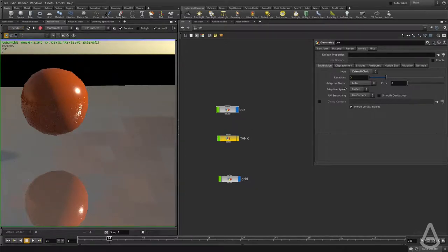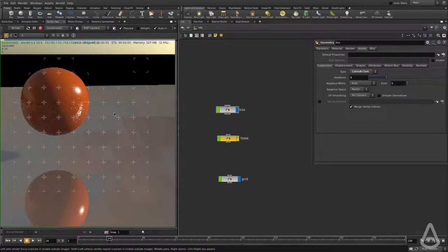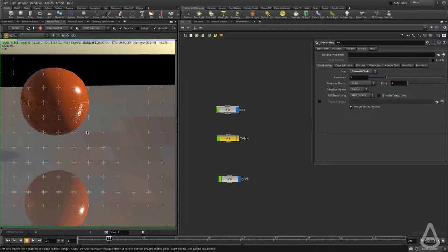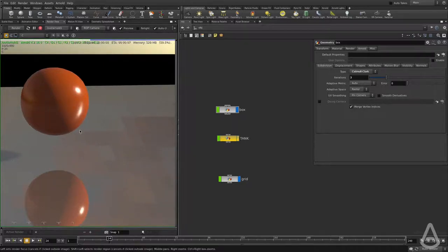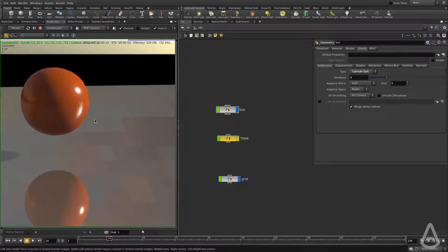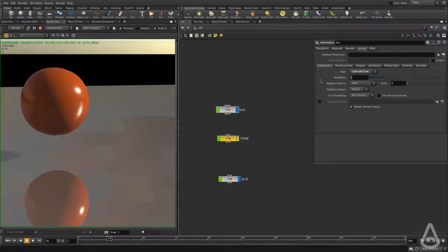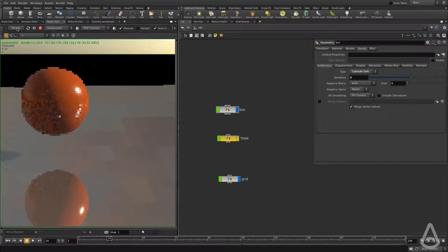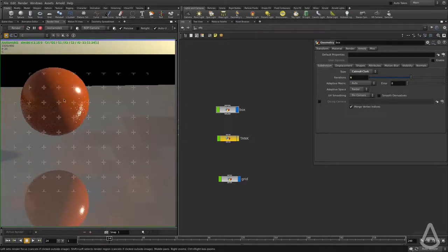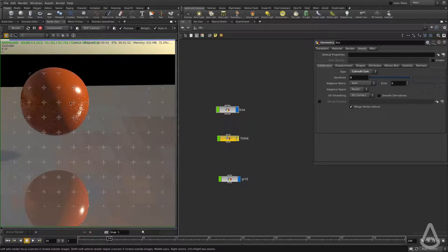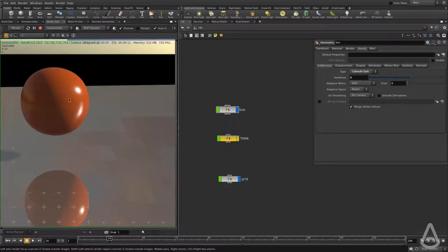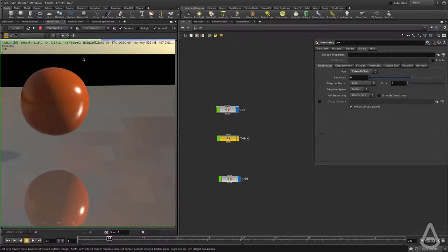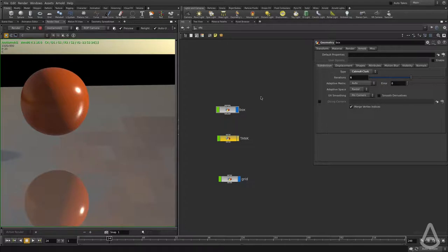Now this change requires Arnold to pre-subdivide the mesh. That's why I have to keep hitting the render button, because there is a new geometry that needs to be passed to the render. We can set this to six, for example. That will subdivide the box six times, and it will make it look like a sphere, a perfect sphere. This is basically the basics of render time subdivision.